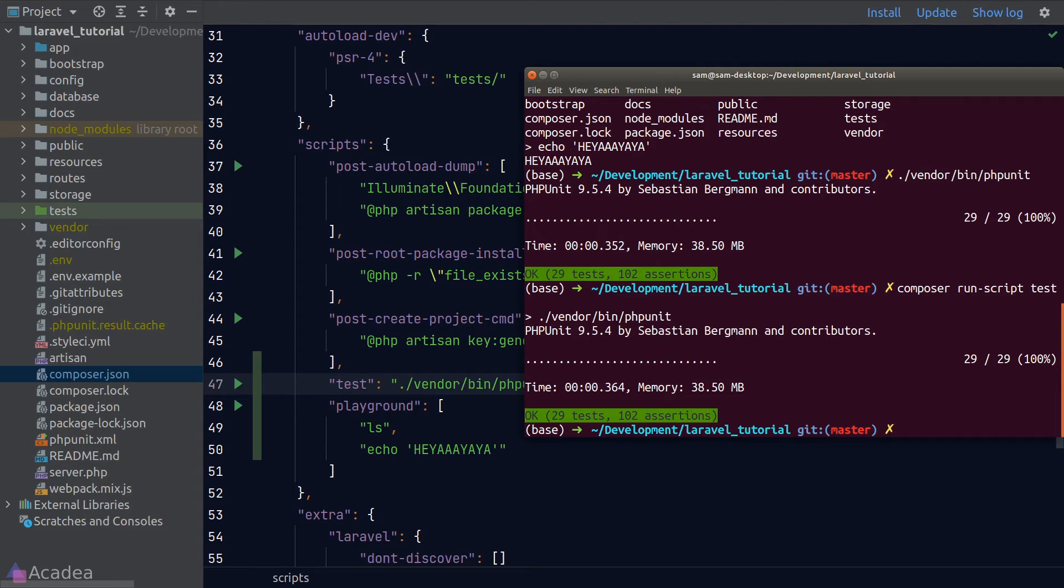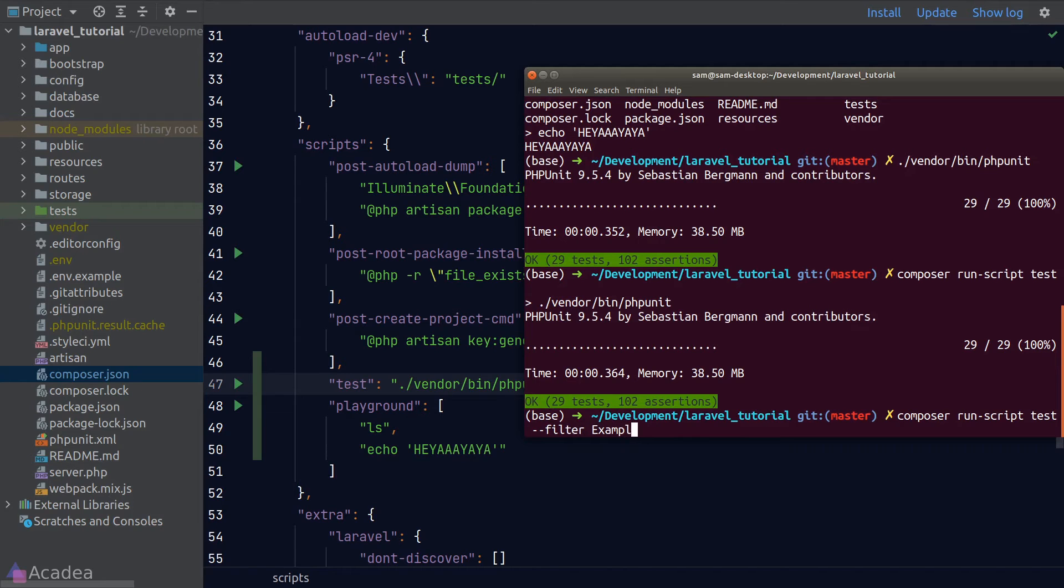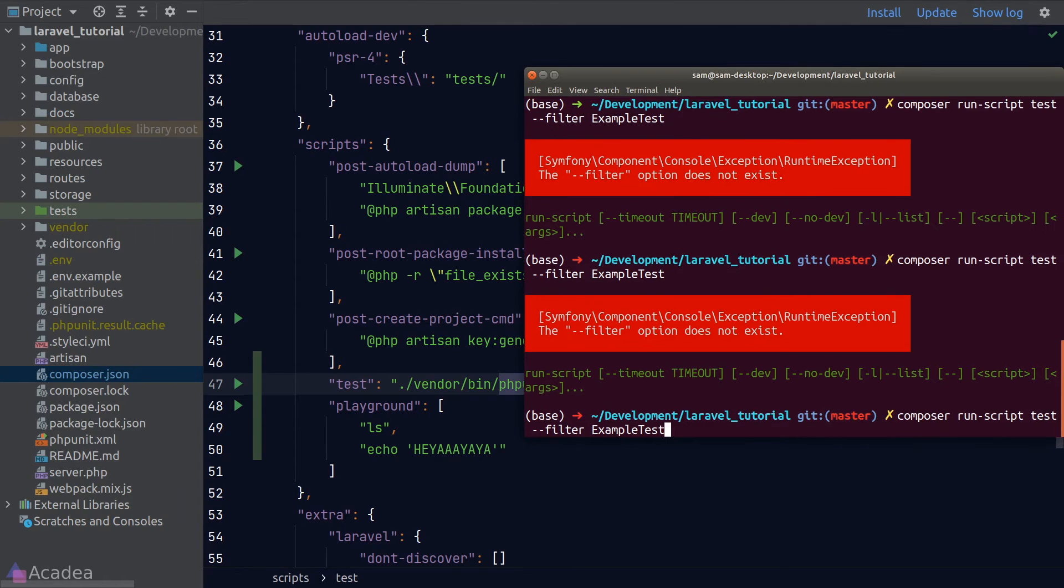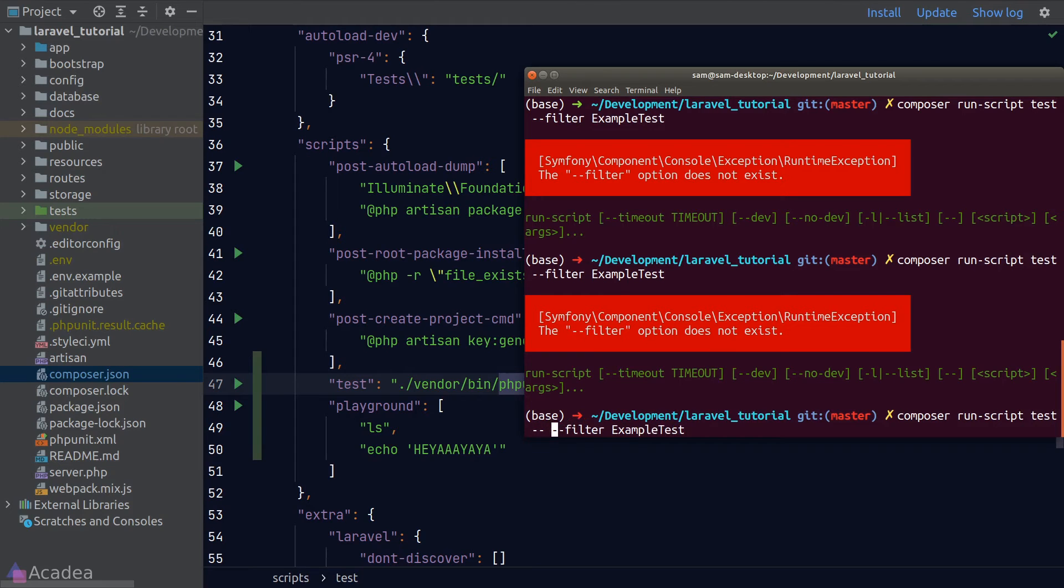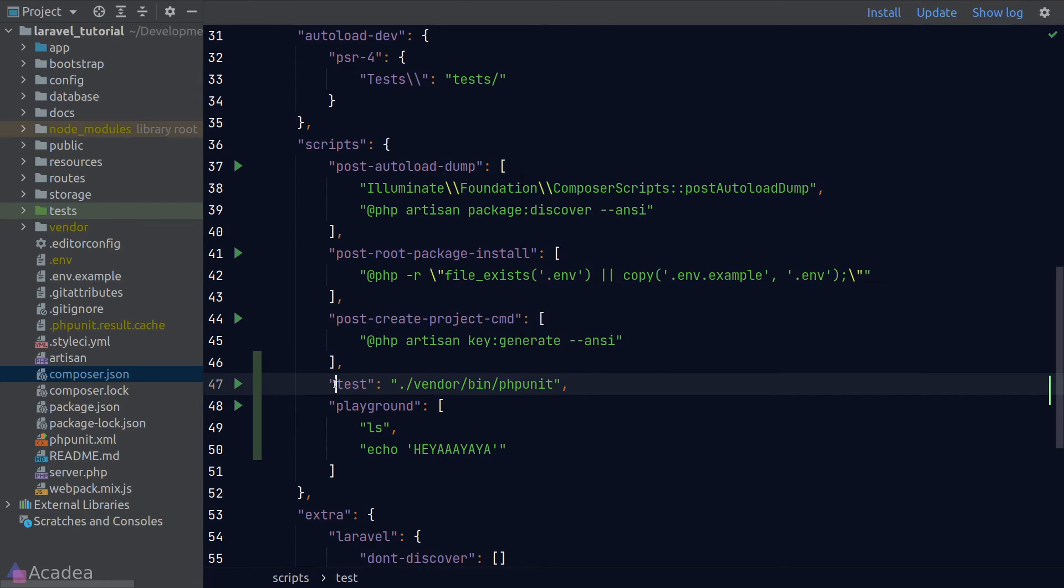Sometimes we want to pass arguments to the underlying command in our script. For example, I would like to pass a filter flag to phpUnit. If I do that as it is now, it will not work. To resolve this, we need to pass in an additional double dash right after our script. After the additional double dash, we can pass in any arguments to the underlying command as usual. Let's hit enter and the filter flag is now working.